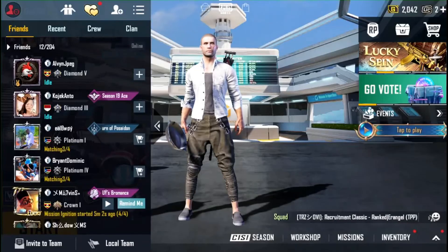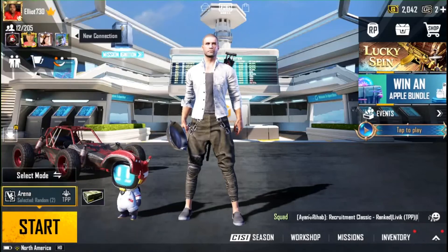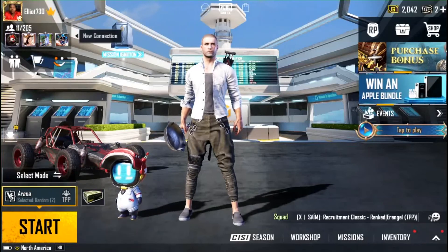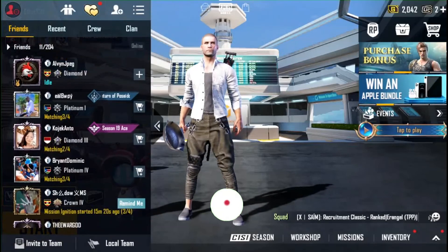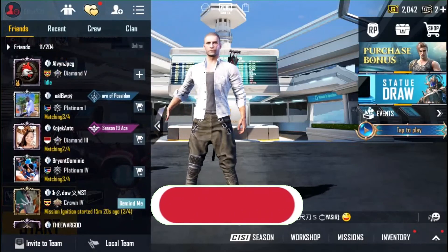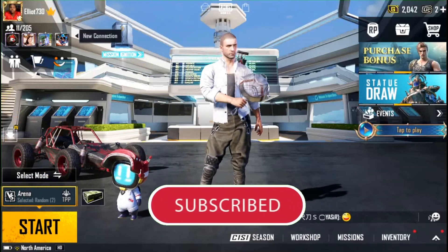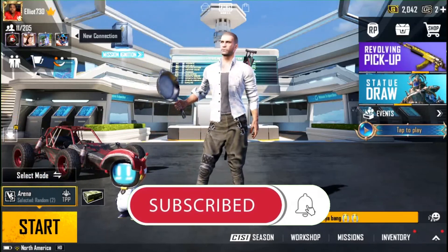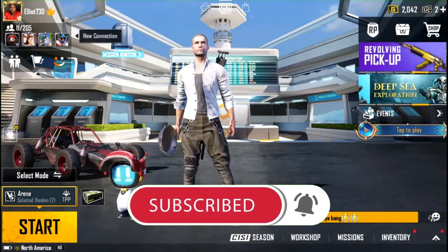That's basically how you do it. Thanks for watching this video — please like, subscribe, and hit the notification bell.